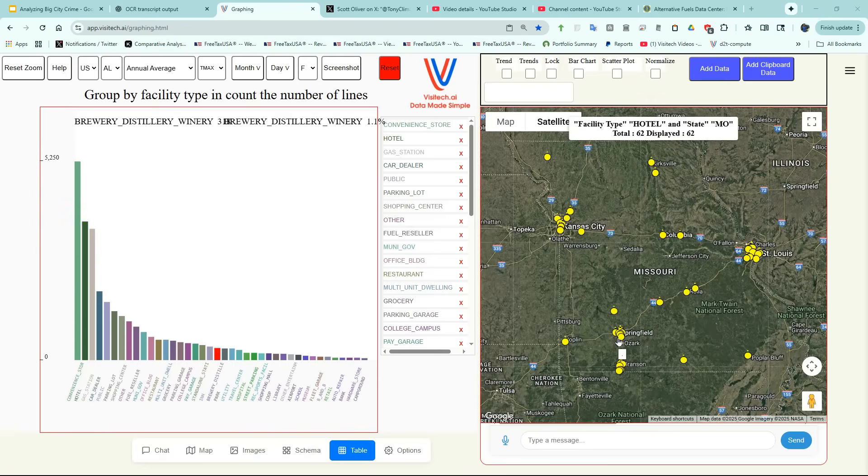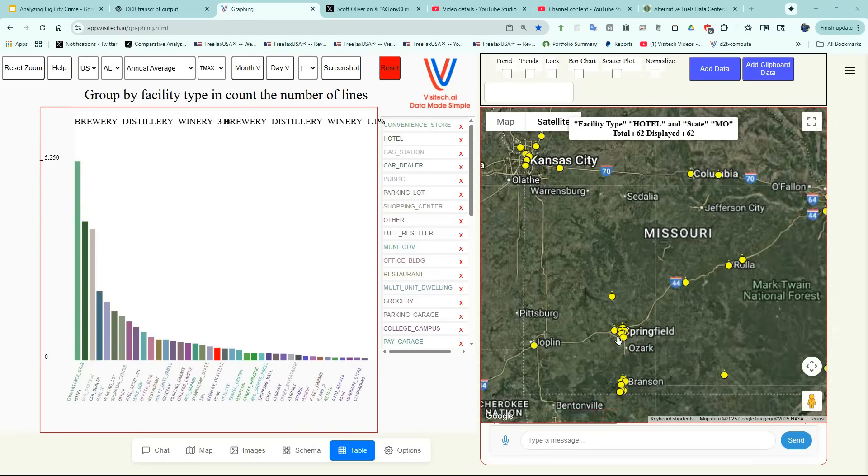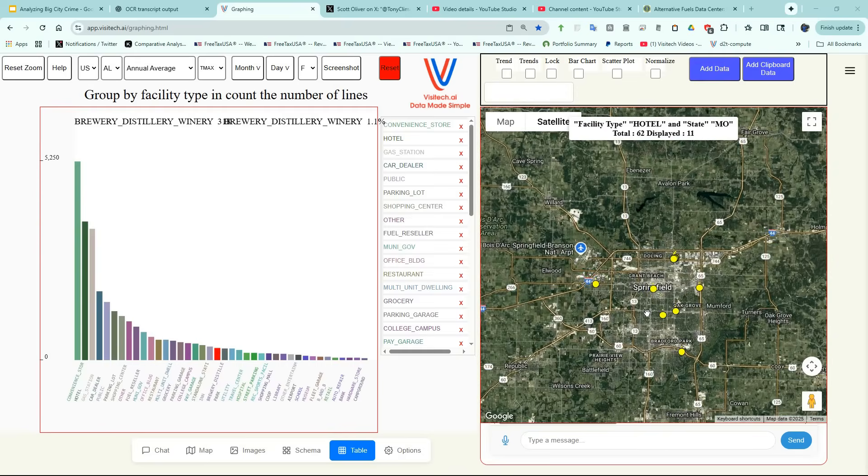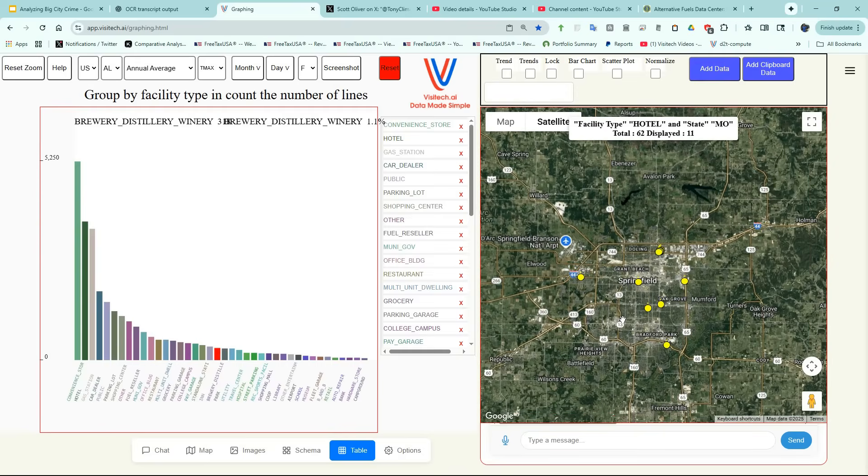If we want to find a hotel in Springfield, Missouri, which has EV charging, we can just zoom in on this and find one in the part of the city which we're looking for.